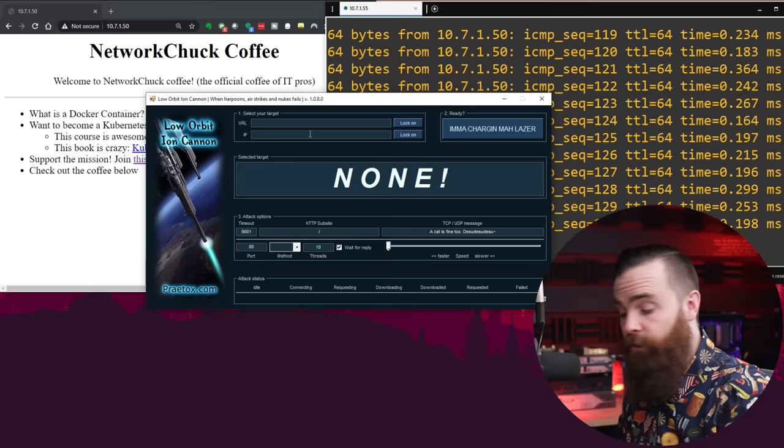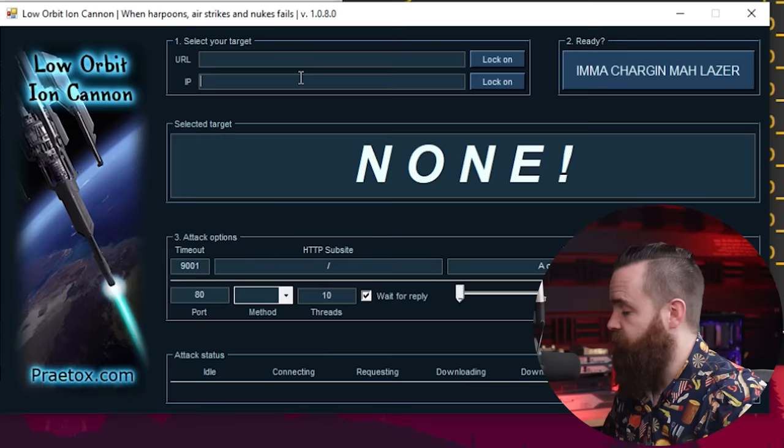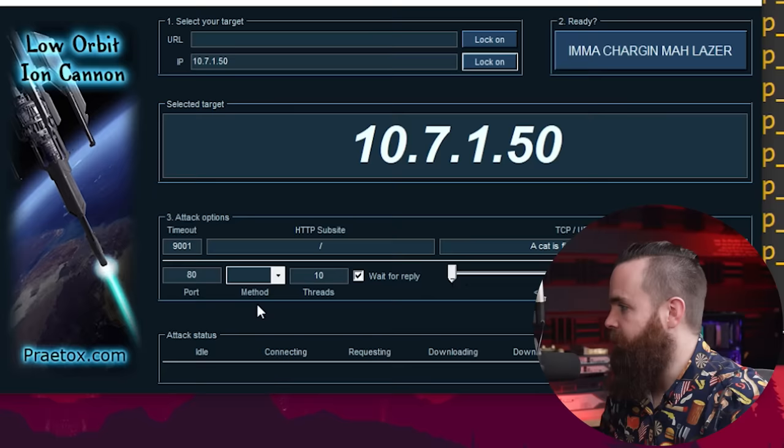But if we use the ion cannon, check this out. You can do this easily—Windows, Mac, Linux. So you can get this free tool and mess with your family and friends. So I put in my IP 10.7.1.50, that's my web server here. I'm going to lock in. My target's ready, or I'm ready. He's not ready. My method will be UDP.